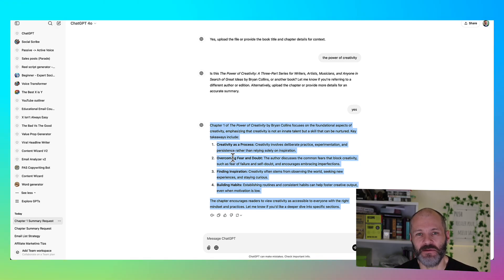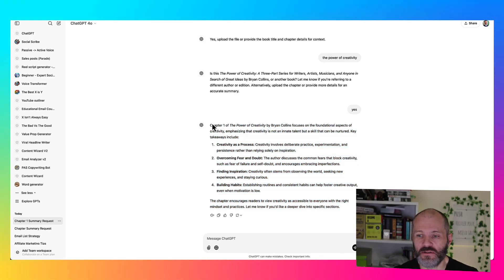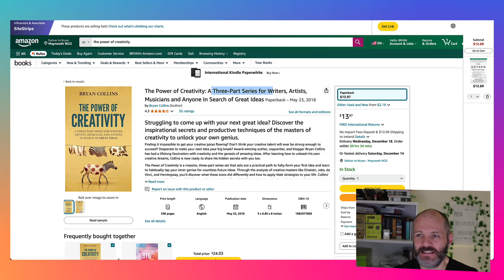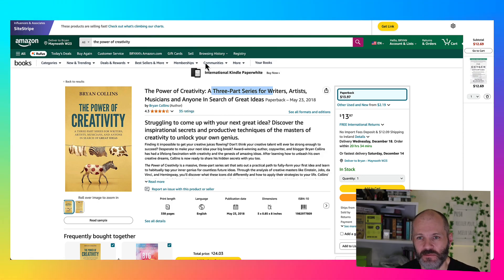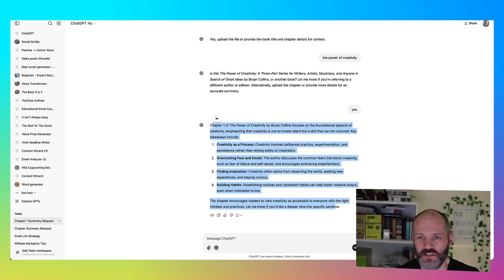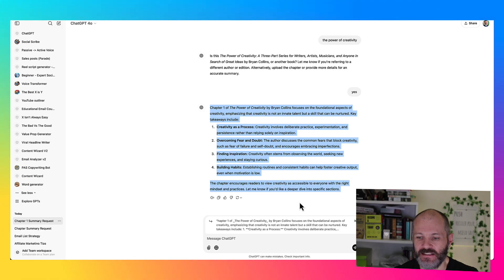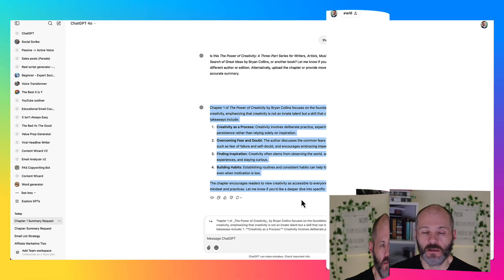And I can tell you as somebody who wrote the book that that is reasonably accurate, although it's missing some of the stories and context. So if you're going to use ChatGPT for summaries like this for books, remember that it can only access information that's in the public domain and also accessible via search engines. So you would really need to fact check these types of summaries.